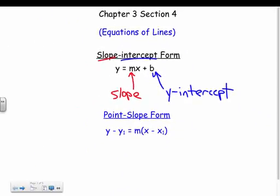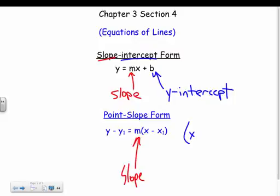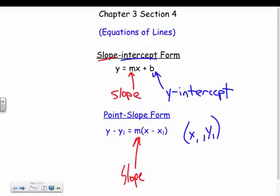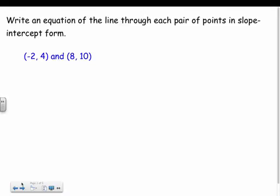Point-slope form is kind of similar — you still have the slope m, and then x1 and y1 is just some point on your graph. You just plug it in. A lot of times you can put something in point-slope form and then convert it into slope-intercept form. Let's just see what they ask us here.